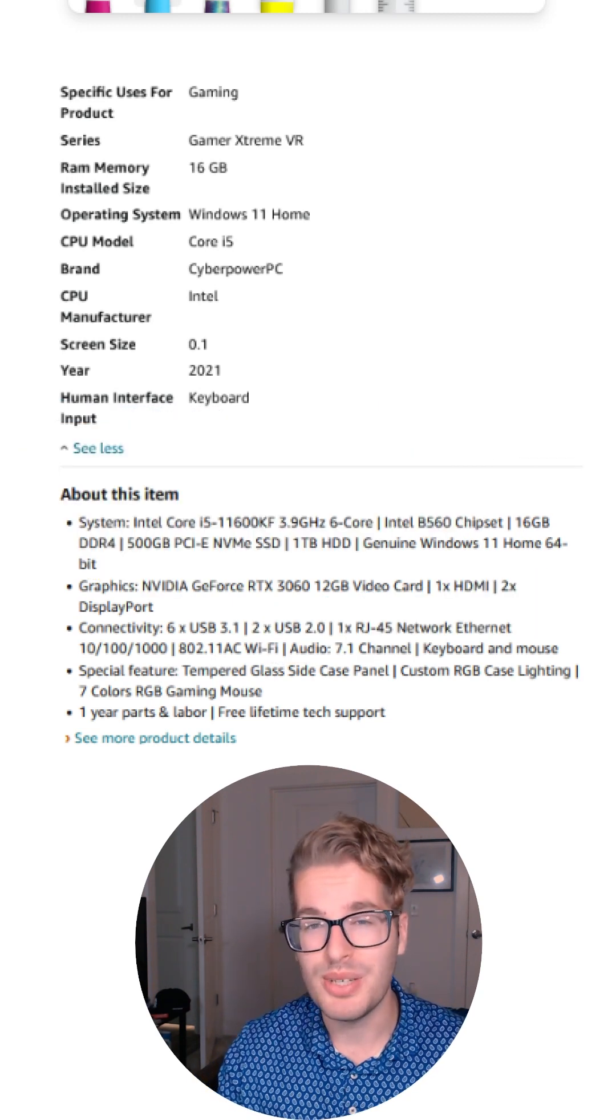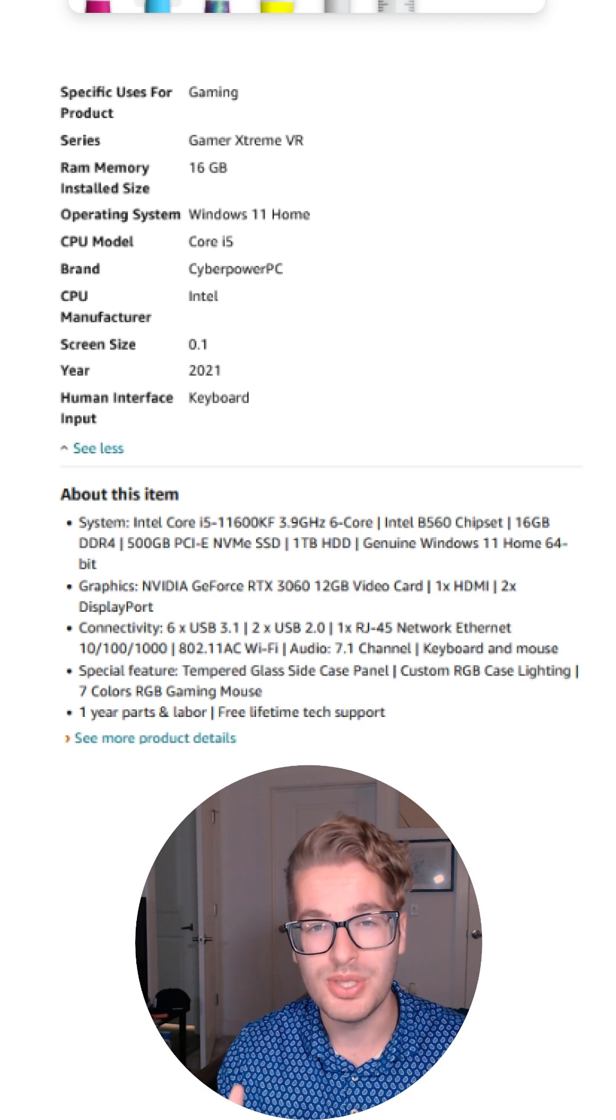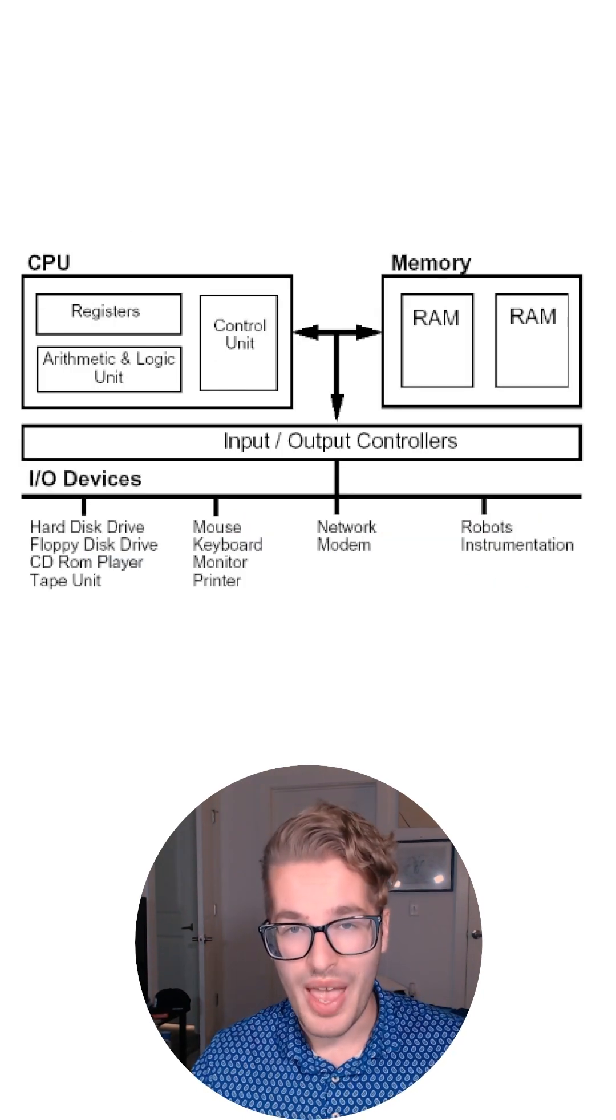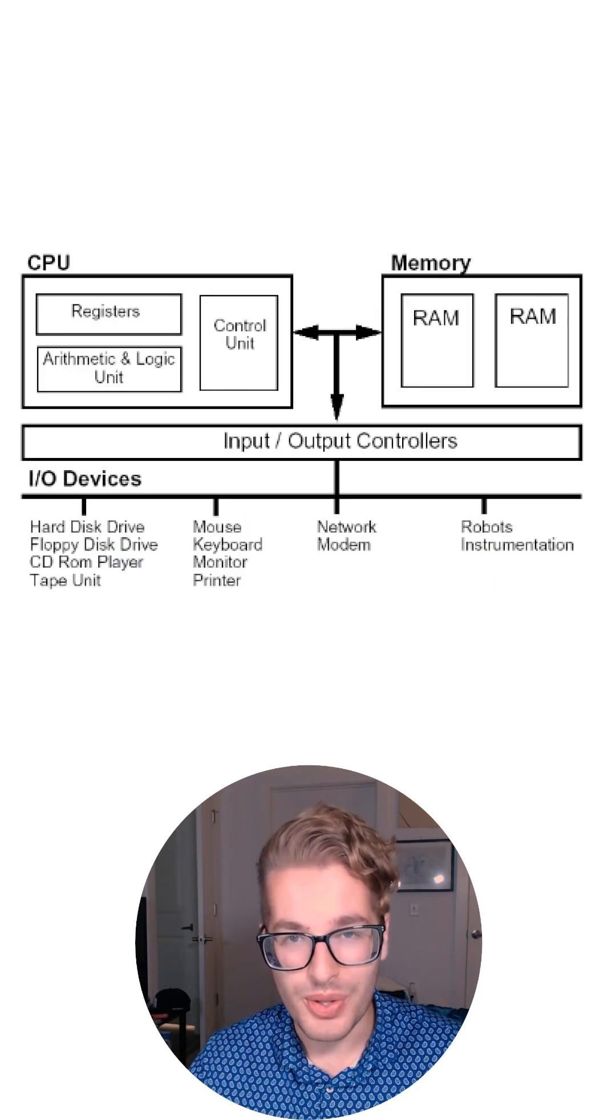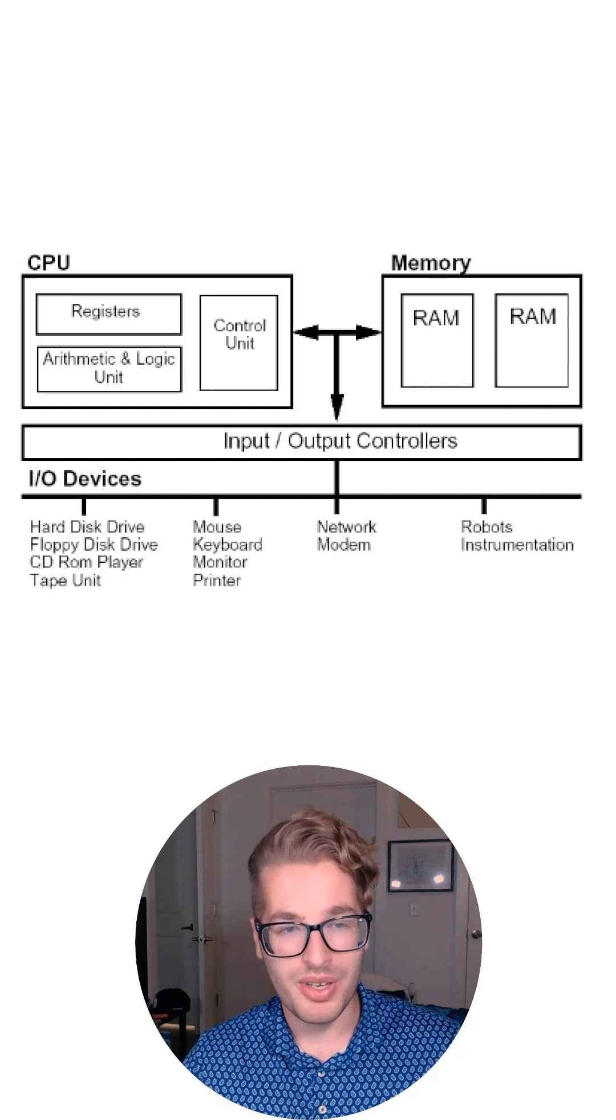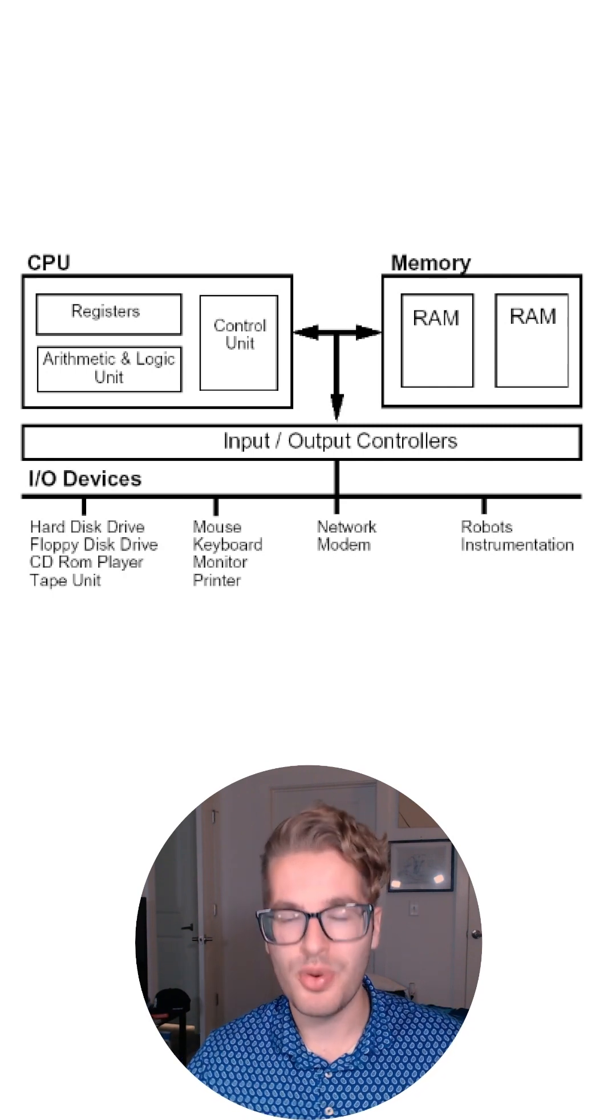Point being, it's a bunch of different parts that come together. At a high level, this is what we're going to be dealing with. We're going to be looking at the CPU and how it communicates to memory, as well as those I/O devices.